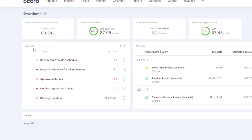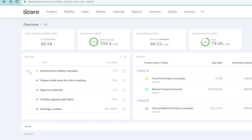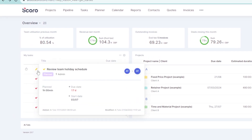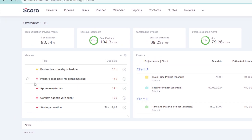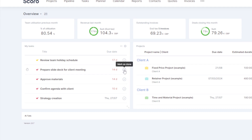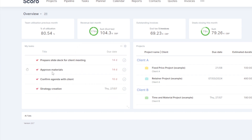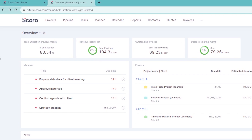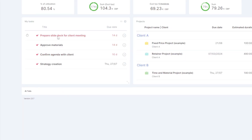Quickly going through each item: we have different colors representing priorities. Yellow is medium priority, red is high priority, and blue is low priority. We have the title and the due date for each task. If you've completed something, you can easily mark it as done. For time logging, this allows you to state how long a task took — for example, one hour — then click done, and that updates your stats.